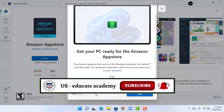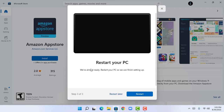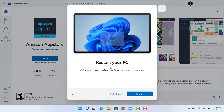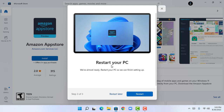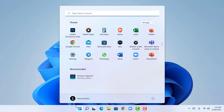Now I'm proceeding to Step 3 — click Next and I need to restart my PC in order to proceed. I'm going to click Restart. After restarting, click the Windows icon and the Amazon App Store will show in the recommended section of Windows.